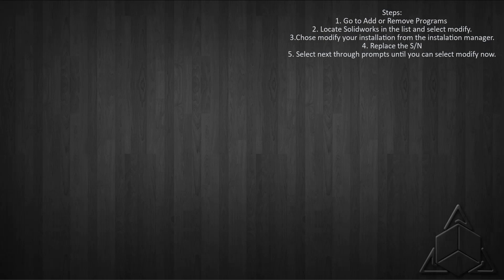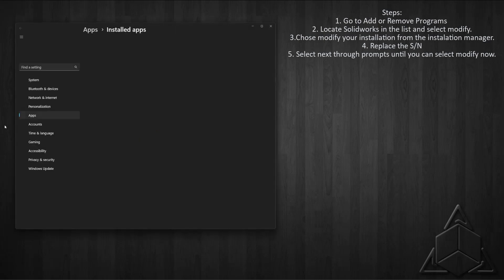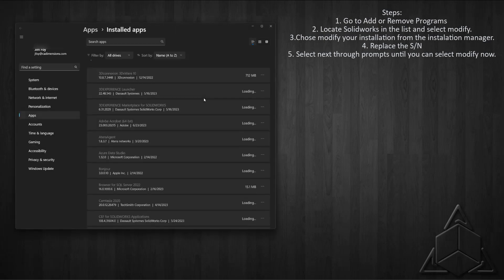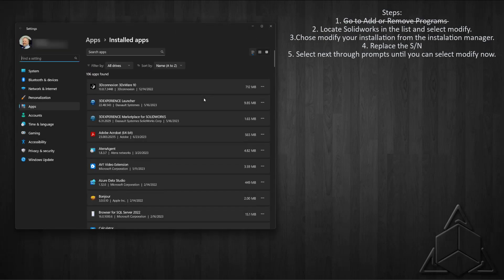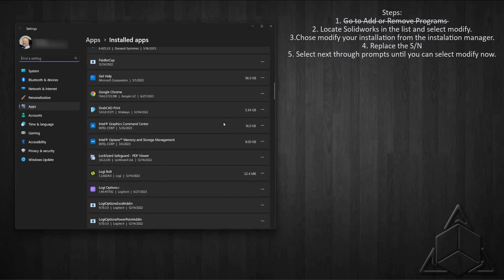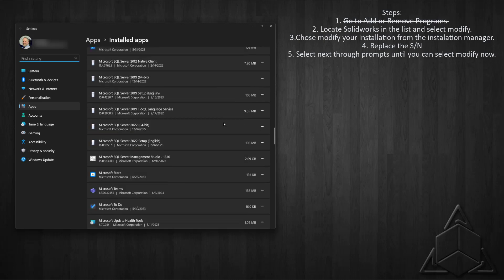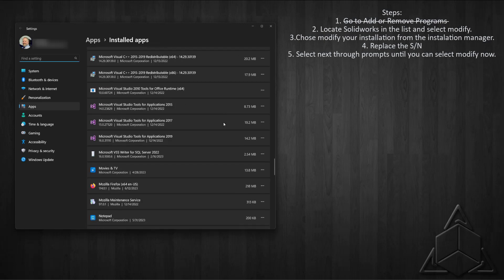So to begin the process, we're going to need to open Add or Remove Programs. This is in the Windows Control Panel, or you can just search for Add or Remove Programs in Windows. Once we get there, we search the list for SolidWorks.